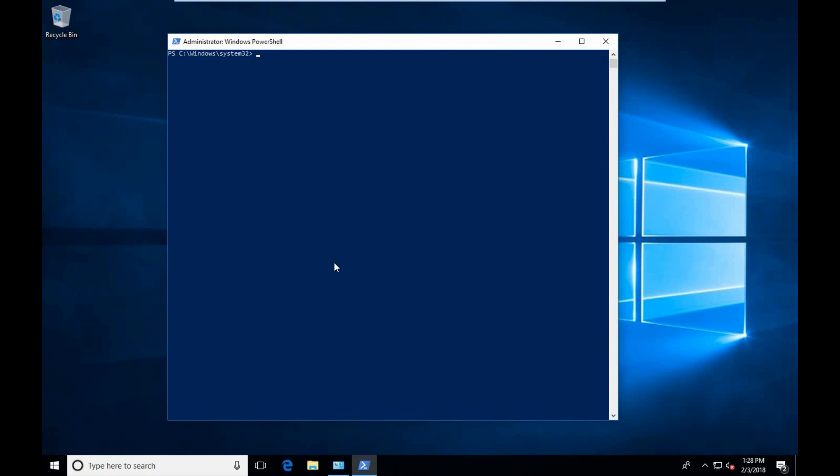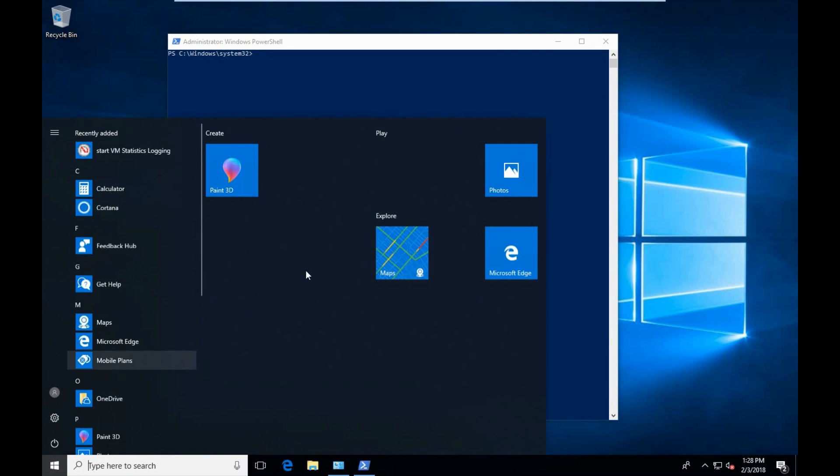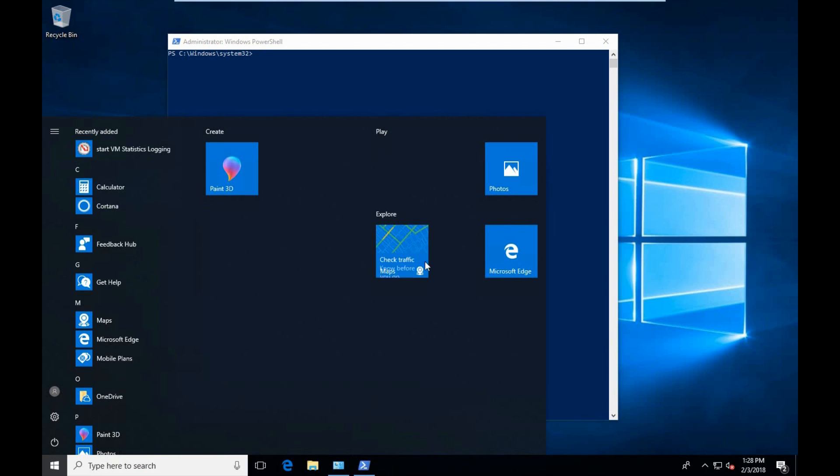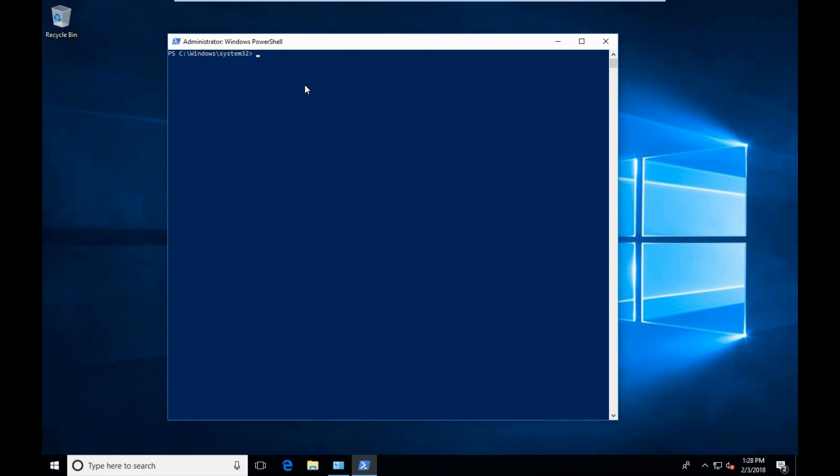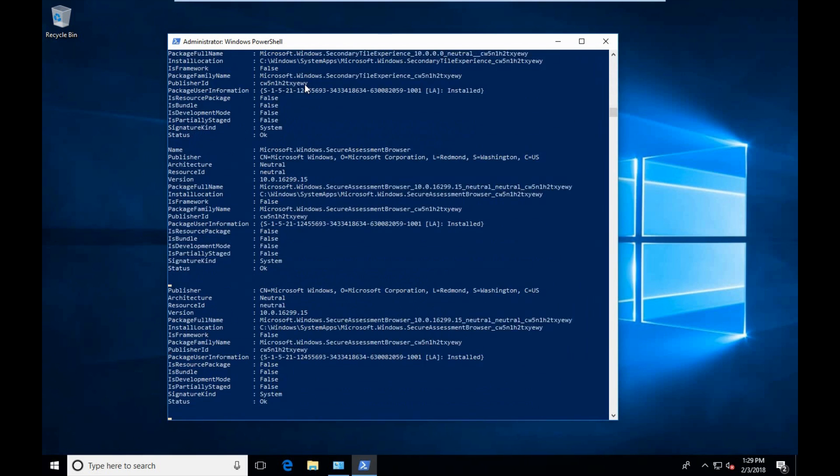We've removed quite a few applications so far. I want to go ahead and check and see what applications we have left. We still have the Maps, Photos, and Paint 3D. To get a quick list of the applications that you have, you can go back to the Get-AppxPackage for all users and hit enter.